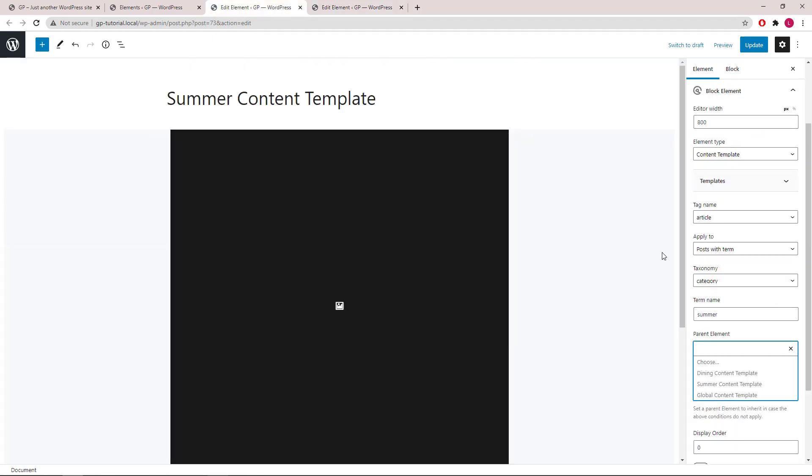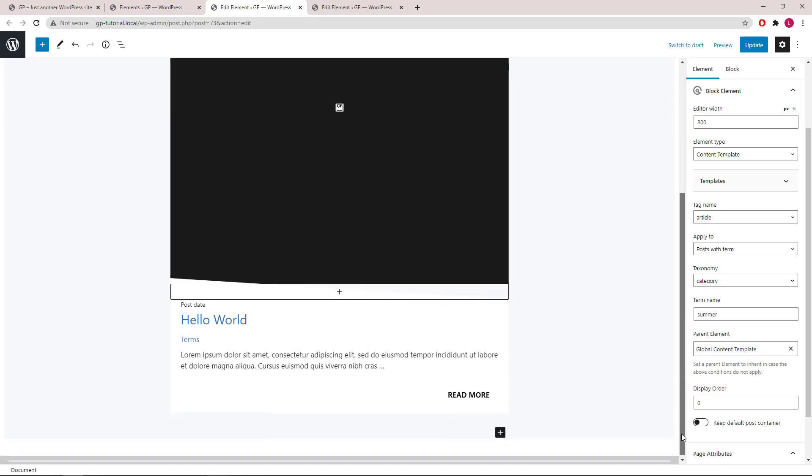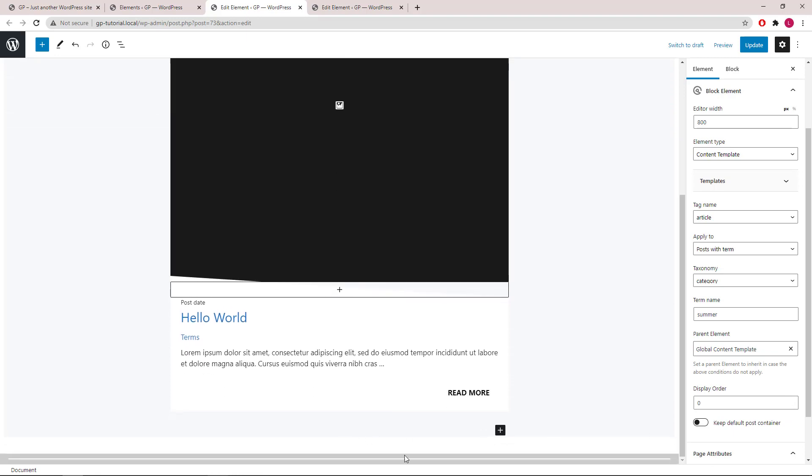And you will see that when we choose a parent element, the display rule of the child element is removed.